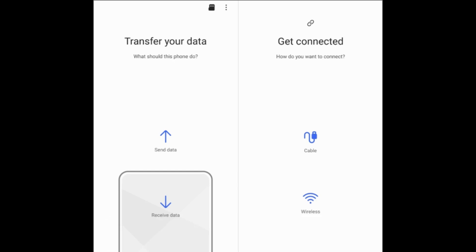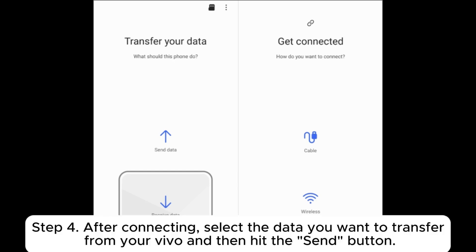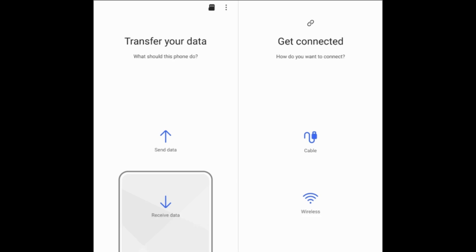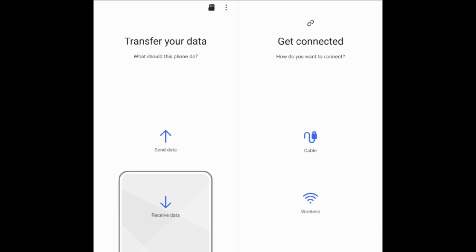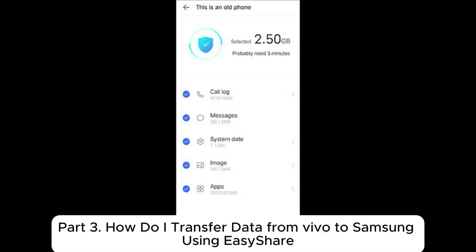Step 3: On your Samsung device, tap Yes to establish the connection. Step 4: After connecting, select the data you want to transfer from your Vivo, and then hit the Send button. Step 5: Tap the OK button on your Samsung to start the transfer.